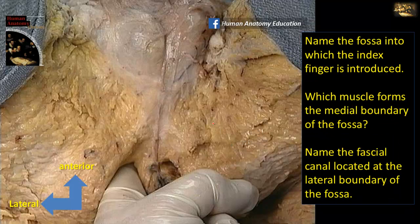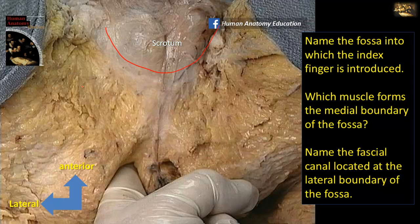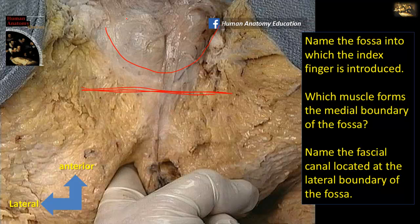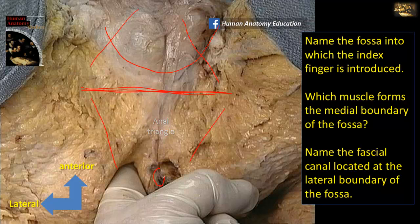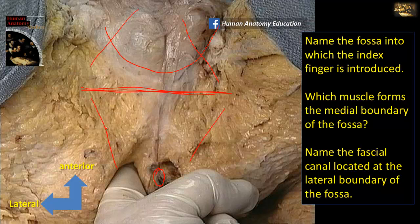Name the fossa into which the index finger is introduced. This is a male perineum. You can see the region of the scrotum, the urogenital triangle, and the imaginary transverse line that splits the perineum into an anterior urogenital triangle and a posterior anal triangle. The index finger is in the anal triangle on the side of the anus, and the fossa here is the ischioanal fossa. The medial boundary is the levator ani muscle, and the fascial canal at the lateral boundary — within the fascia of the obturator internus — is called the pudendal canal of Alcock.